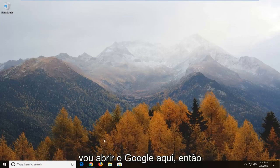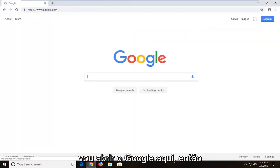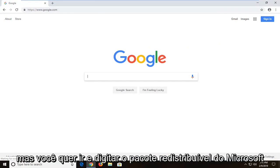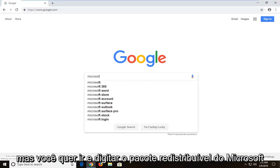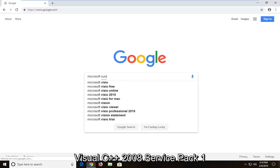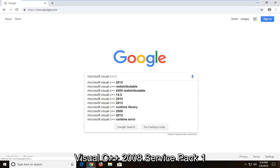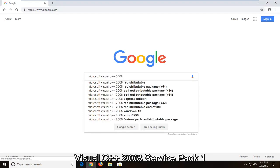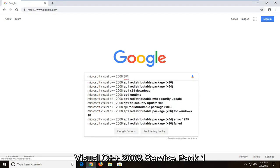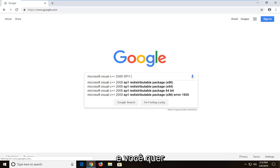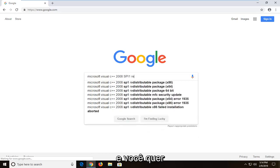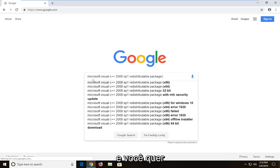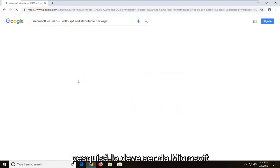So I am going to open up Google here. It doesn't matter what web browser you use. You want to go and type in Microsoft Visual C++ 2008 Service Pack 1 redistributable package and you want to search that up.